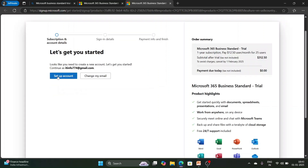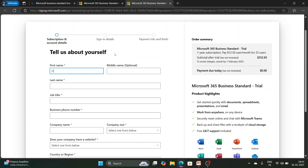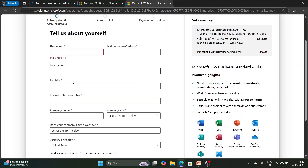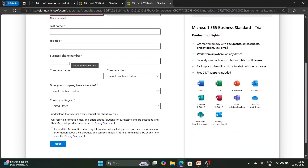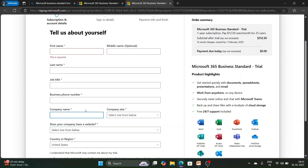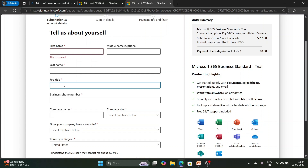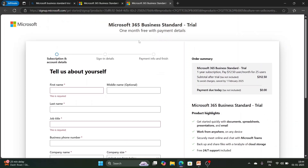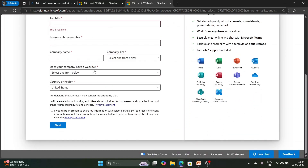Click on 'Setup account' and enter all the required details: first name, last name, job title, business phone number, company name, company size, and whether your company has a website. The company name is important as it will appear in the initial domain. For a trial version, other details won't affect anything. You can enter your own first name, last name, and a job title like 'Owner' or 'Administrator'.